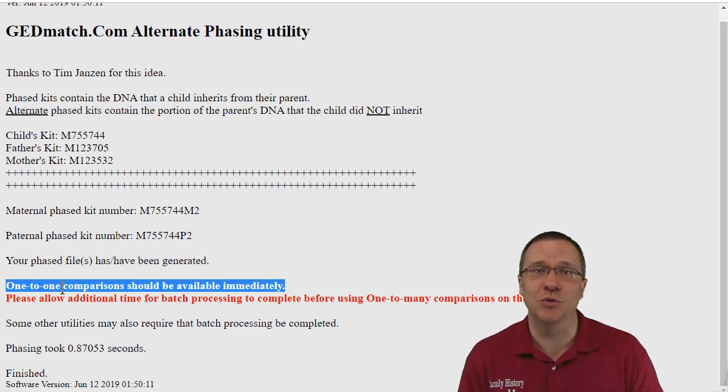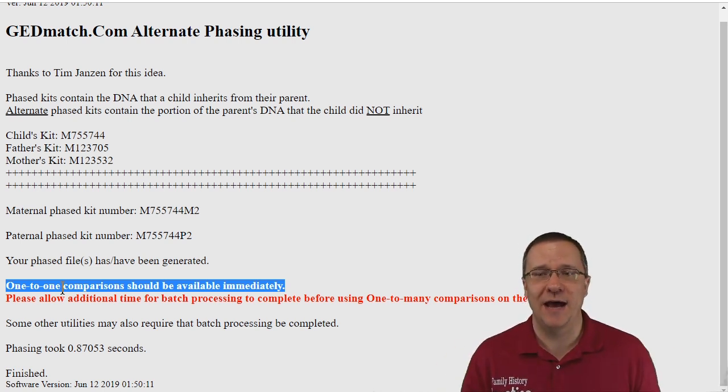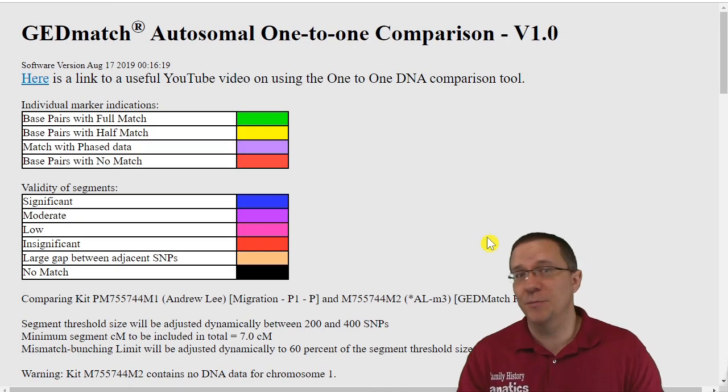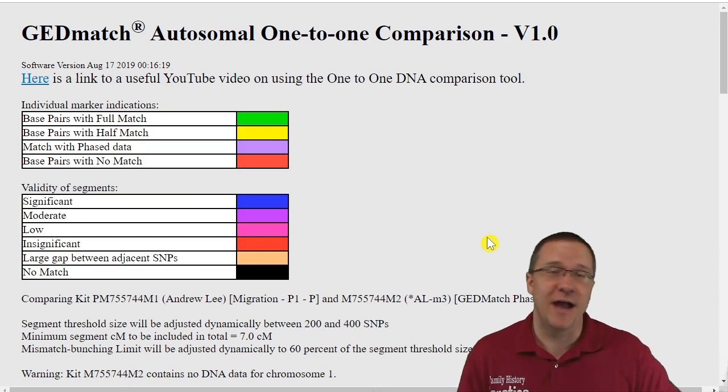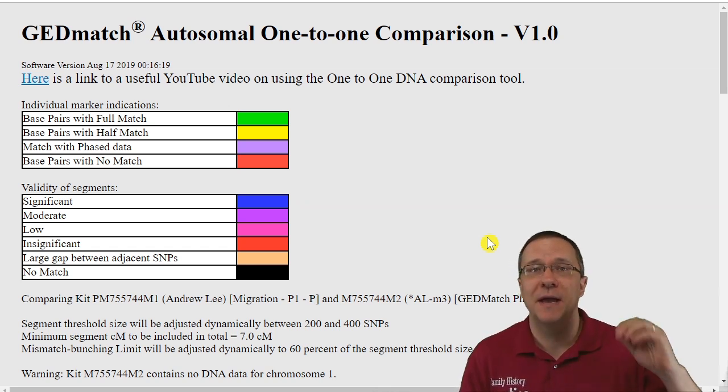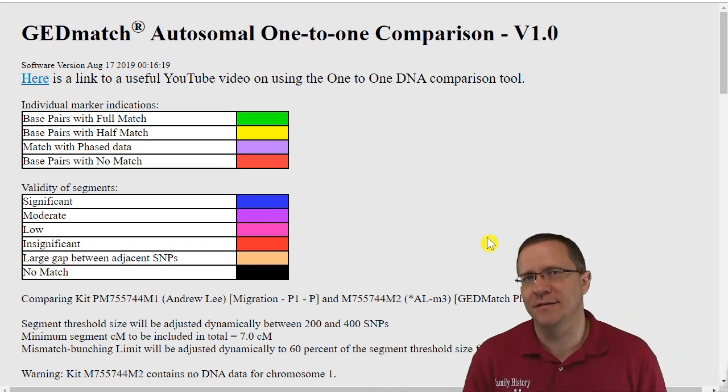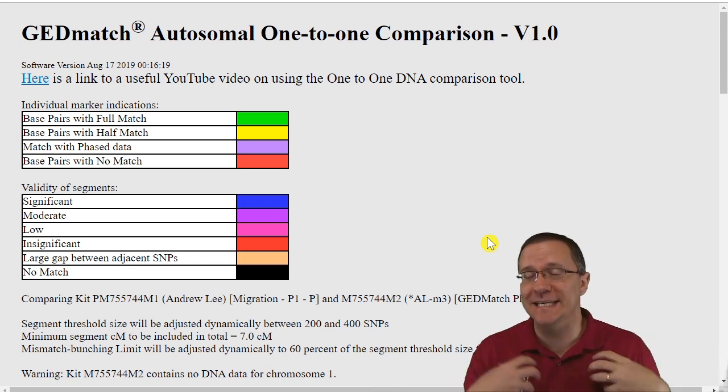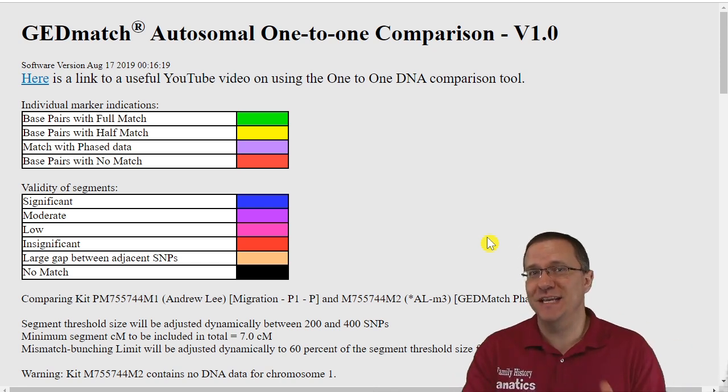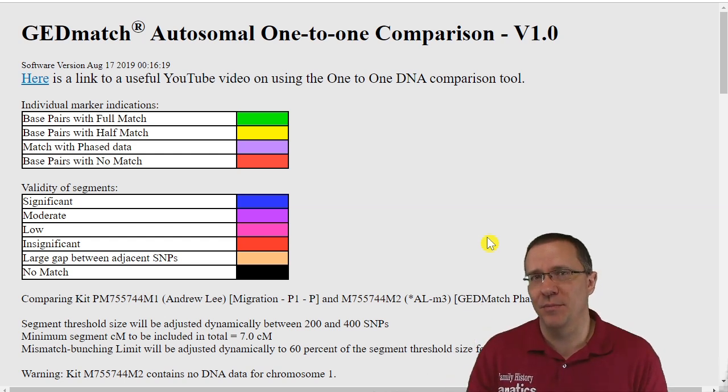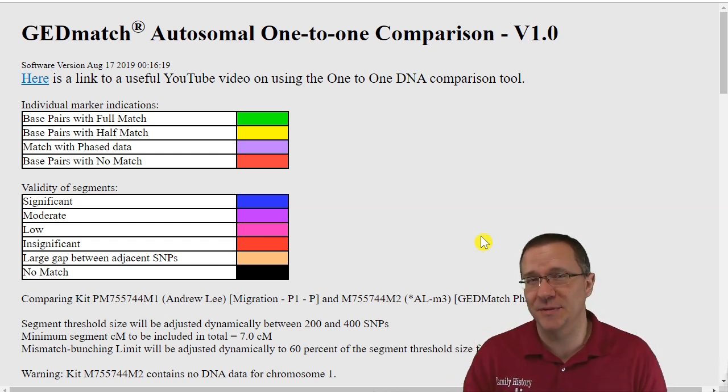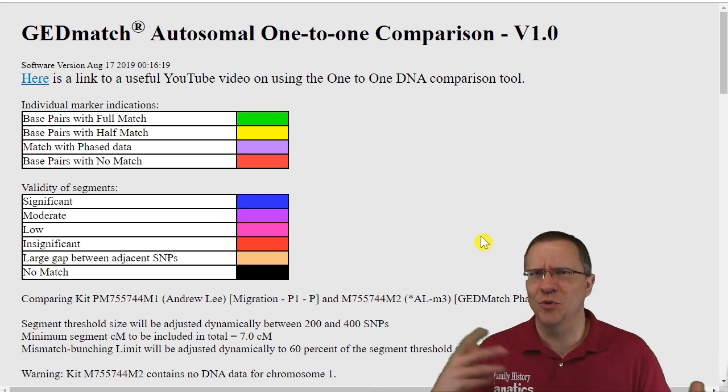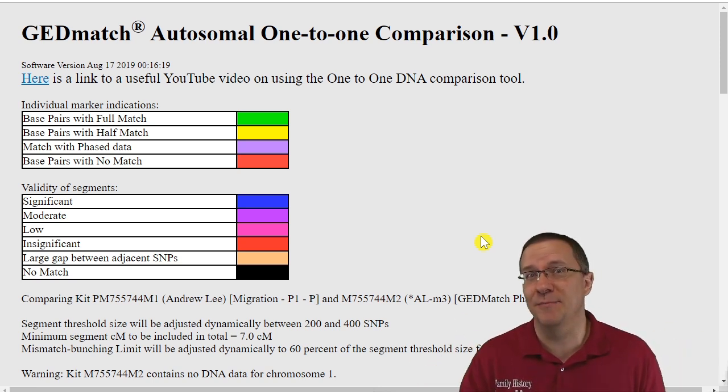But let's go take a look at our one-to-one to see how this DNA looks. So the first thing I'm going to do is I'm going to compare my maternal phase kit to my maternal evil twin kit. Now since one kit is what I did inherit from my mom and the other kit is what I didn't inherit from my mom, there should be no matching segments on that DNA unless there is some multiple relationships or some endogamy in my background.